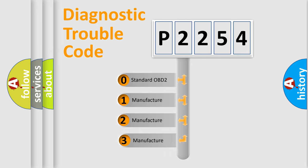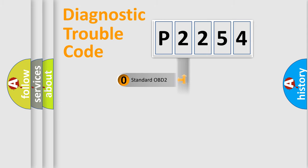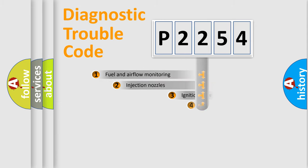If the second character is expressed as zero, it is a standardized error. In the case of numbers 1, 2, 3, it is a manufacturer-specific error expression.